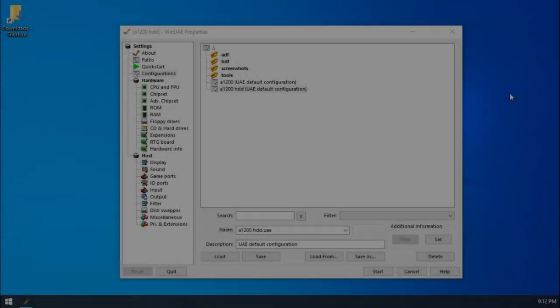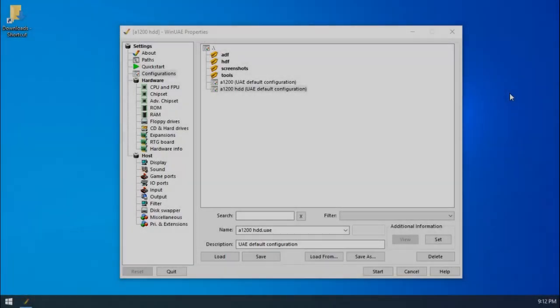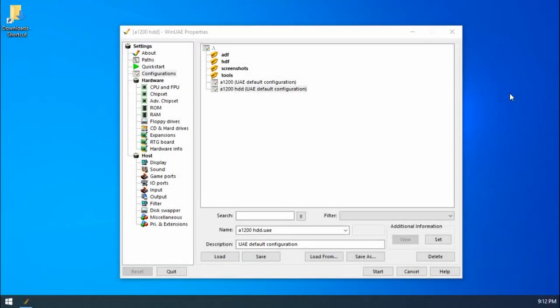Hello everybody and welcome to chapter 7 of my WinUAE guide. In this video today we're going to be looking at using the internet in WinUAE. This means you'll be able to access the internet while you're within Workbench.